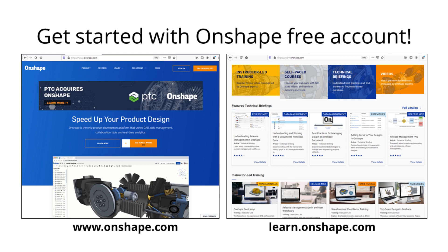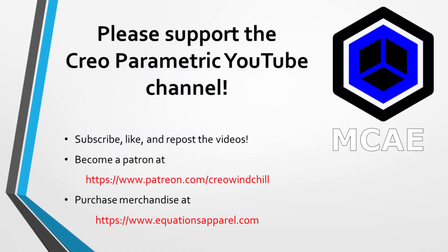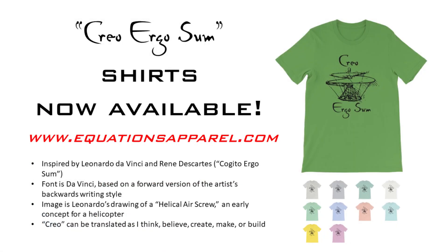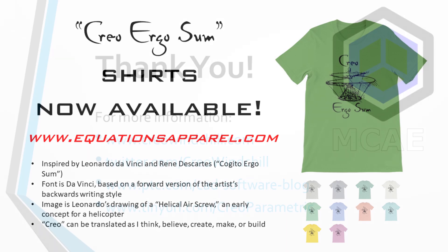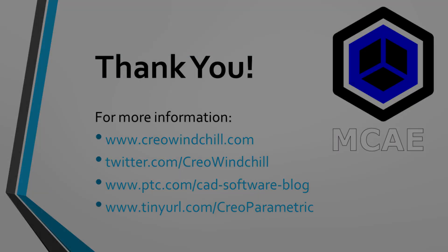I hope you enjoyed this video. For more information, please visit www.creowindchill.com. If you learned something from this video, please give it a thumbs up. And if you like this video, please click the subscribe button to be informed when new videos are uploaded. Thank you very much.